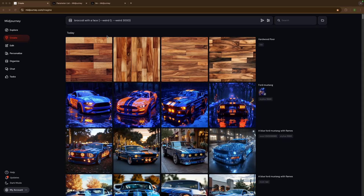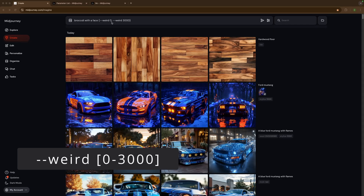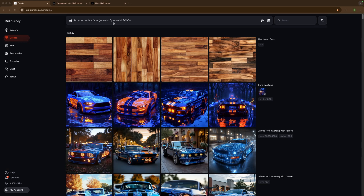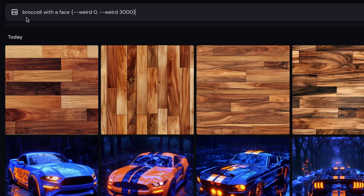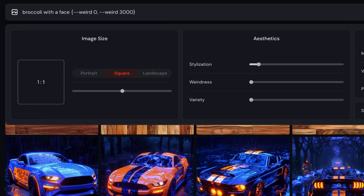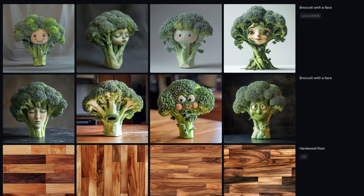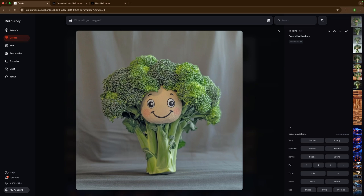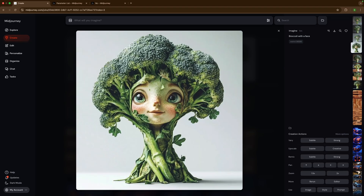The next parameter is called weird, and it does exactly what it sounds like — it makes your images look weird, and it can get very weird. To test it, I typed 'broccoli with a face.' Use --weird followed by a number from 0 to 3000, or use the slider in settings which also goes from 0 to 3000. Here are the results before and after — the high weird setting produces much more out-of-place, unusual images compared to the default.